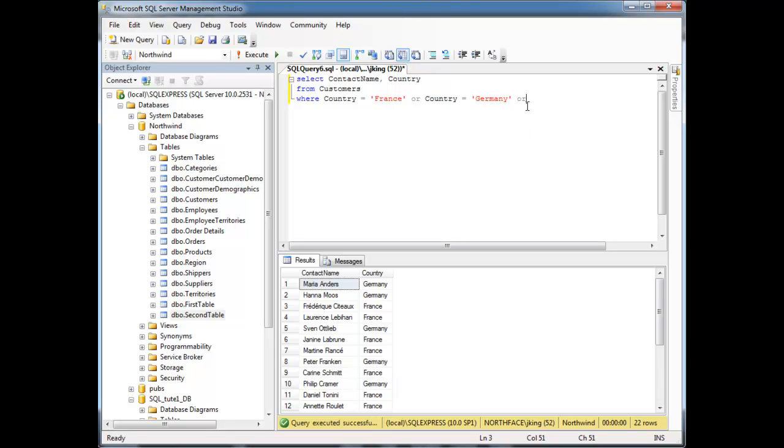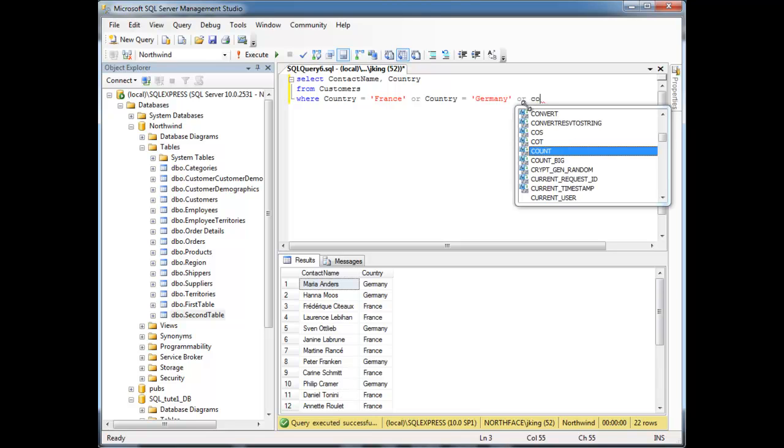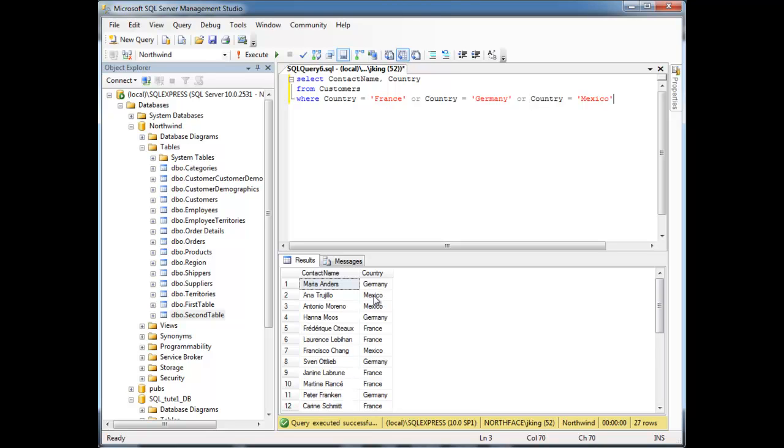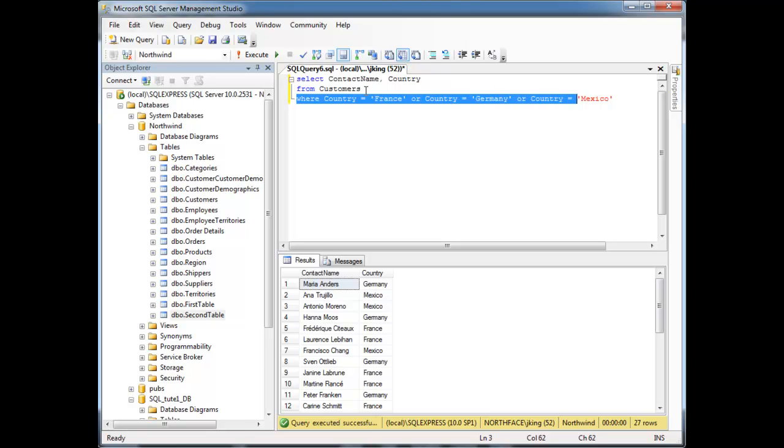And then if I wanted the Mexican customers, I could say where country equals Mexico. And now we have all the Mexican customers, German and French. Well, notice this syntax here, where country equals France, or country equals Germany, or country equals Mexico.